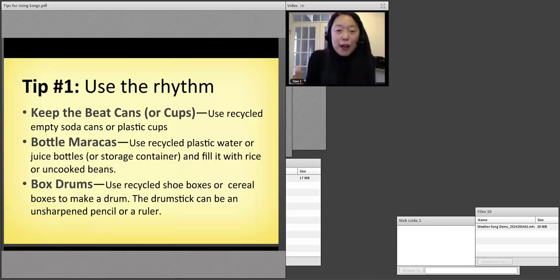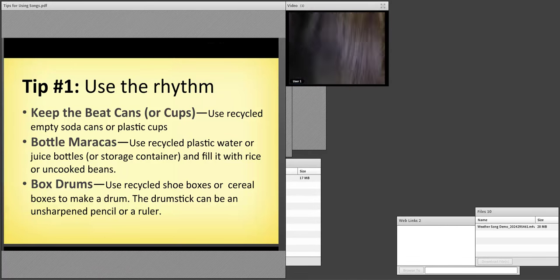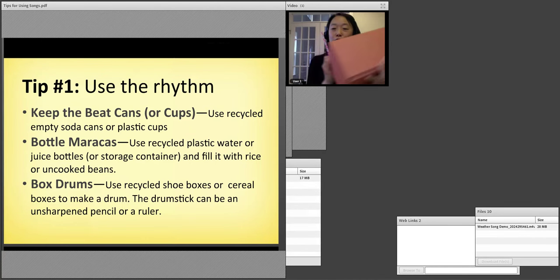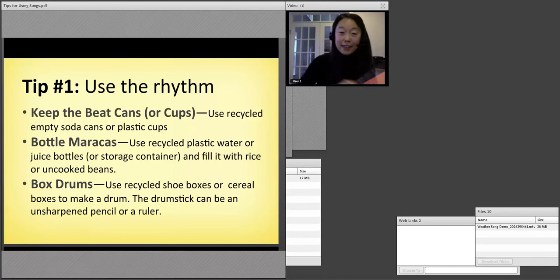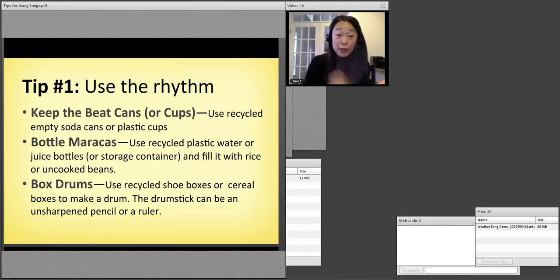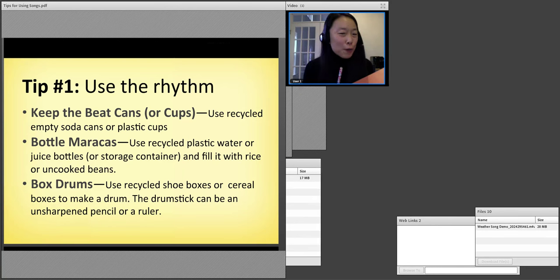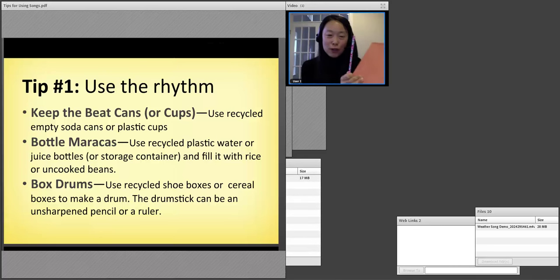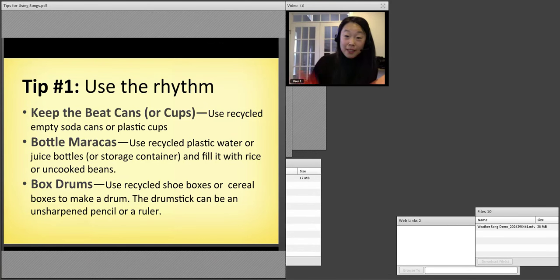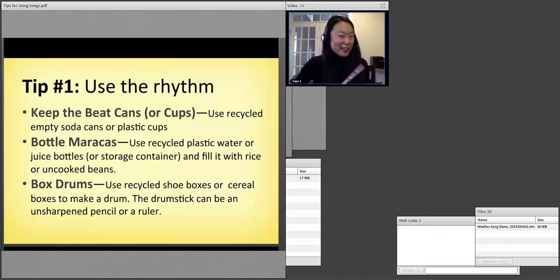The other thing is box drums — you can use any kind of recycled shoe box. I just told you, I just moved, so I have boxes all around this house. You can just use an unsharpened pencil or ruler. So I want you — whether you're at home or elsewhere — to look around or go to your kitchen and get a drum, a cup, or a can. I would like you to get one because I want you to keep the rhythm in this next song.